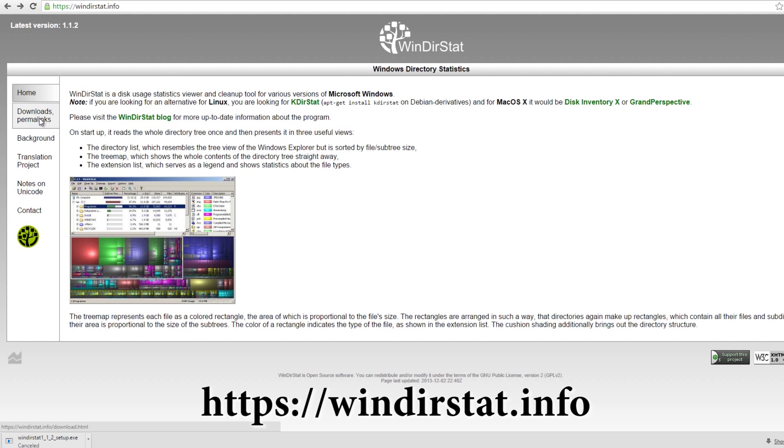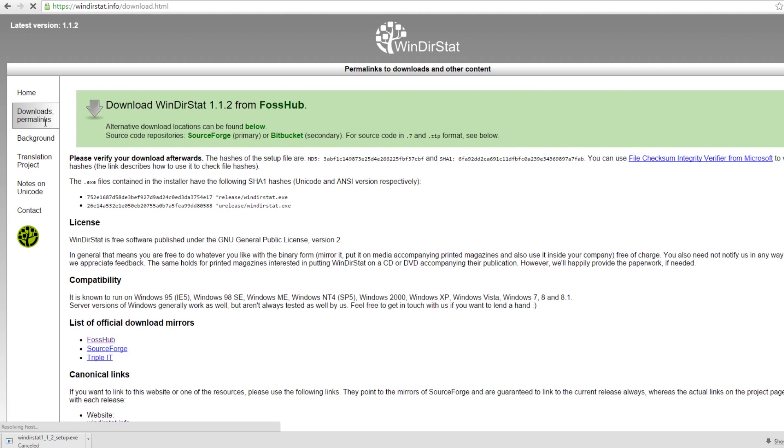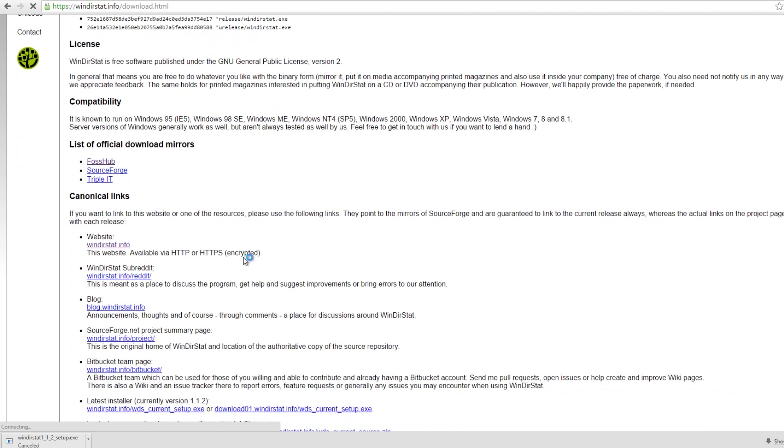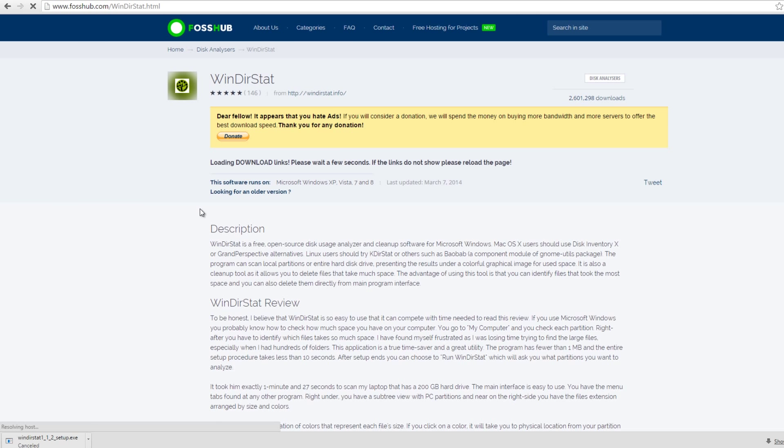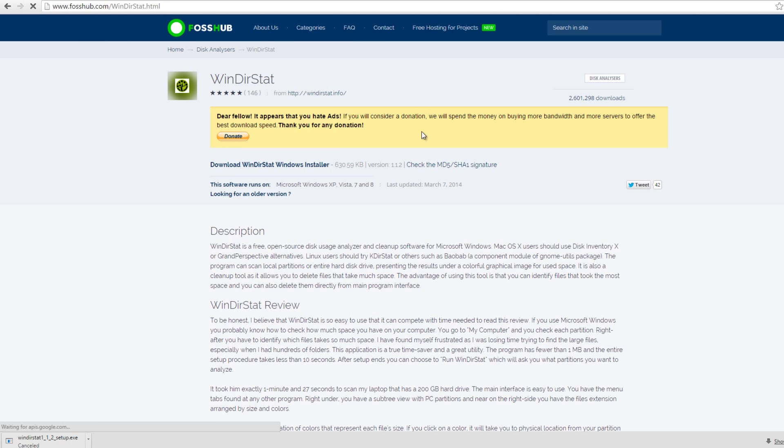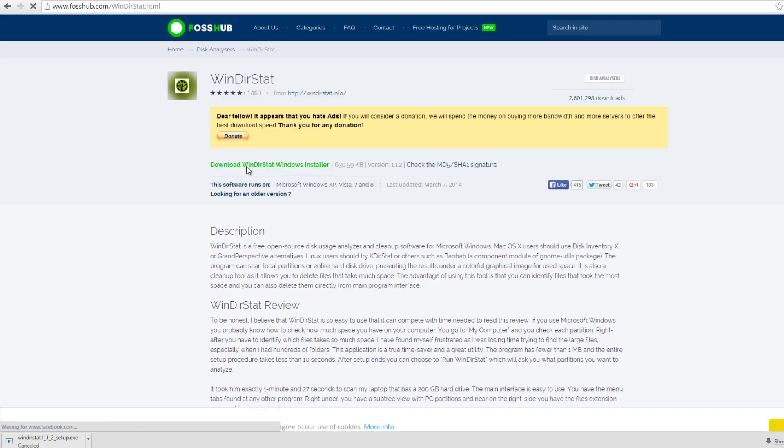Next, go to the download and permalinks. Now we have download mirrors. I usually just go to the first one. This one is FossHub. You can also go to SourceForge or IIIT, but it doesn't matter. Now that I'm here, I have this button right here, download Winderstat Windows installer.